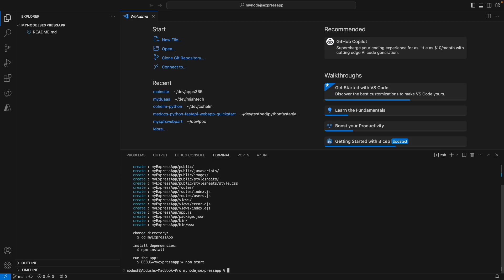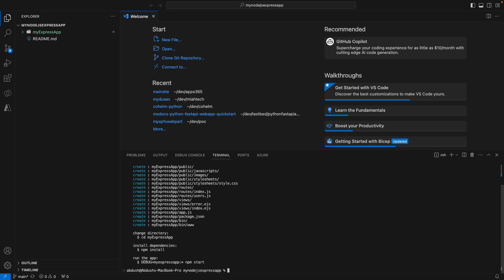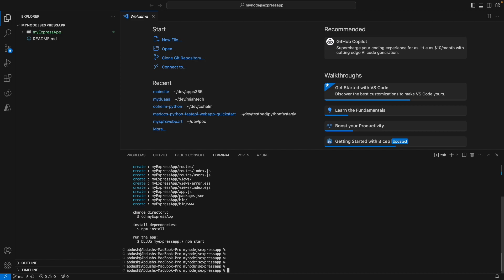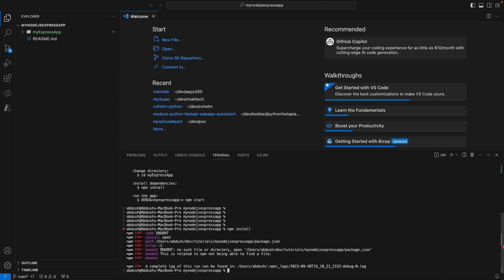The EJS template engine is what's popularly used to create a Node.js Express application, which is why we're using that, just for those who are new to the Node.js Express ecosystem. Once we've done that, we're going to first change directory into my Express application.